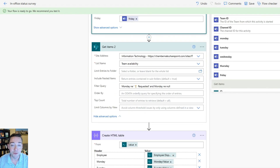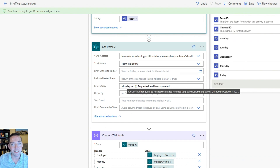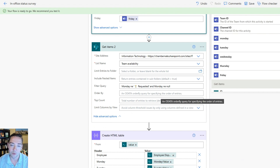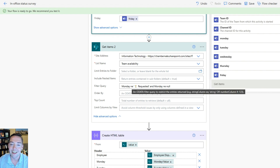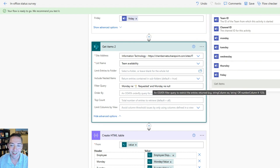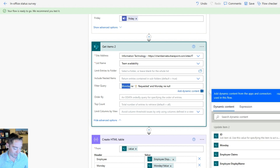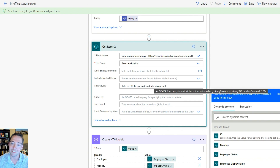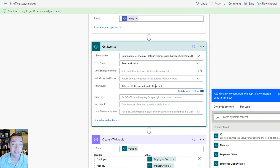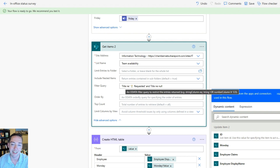Next we've got Get Items 2 — just another SharePoint Get Items step, same site and list. This time, after the person submits their availability, we want to show them what everybody else has said so far. The filter query — copy and paste from the blog post for the easiest way — says the Monday column is not equal to 'requested' and not equal to null. Note: the internal name of my Monday column is actually 'title' because I used the Title column, so if you followed my video to the letter yours will also be 'title' instead of 'Monday.'